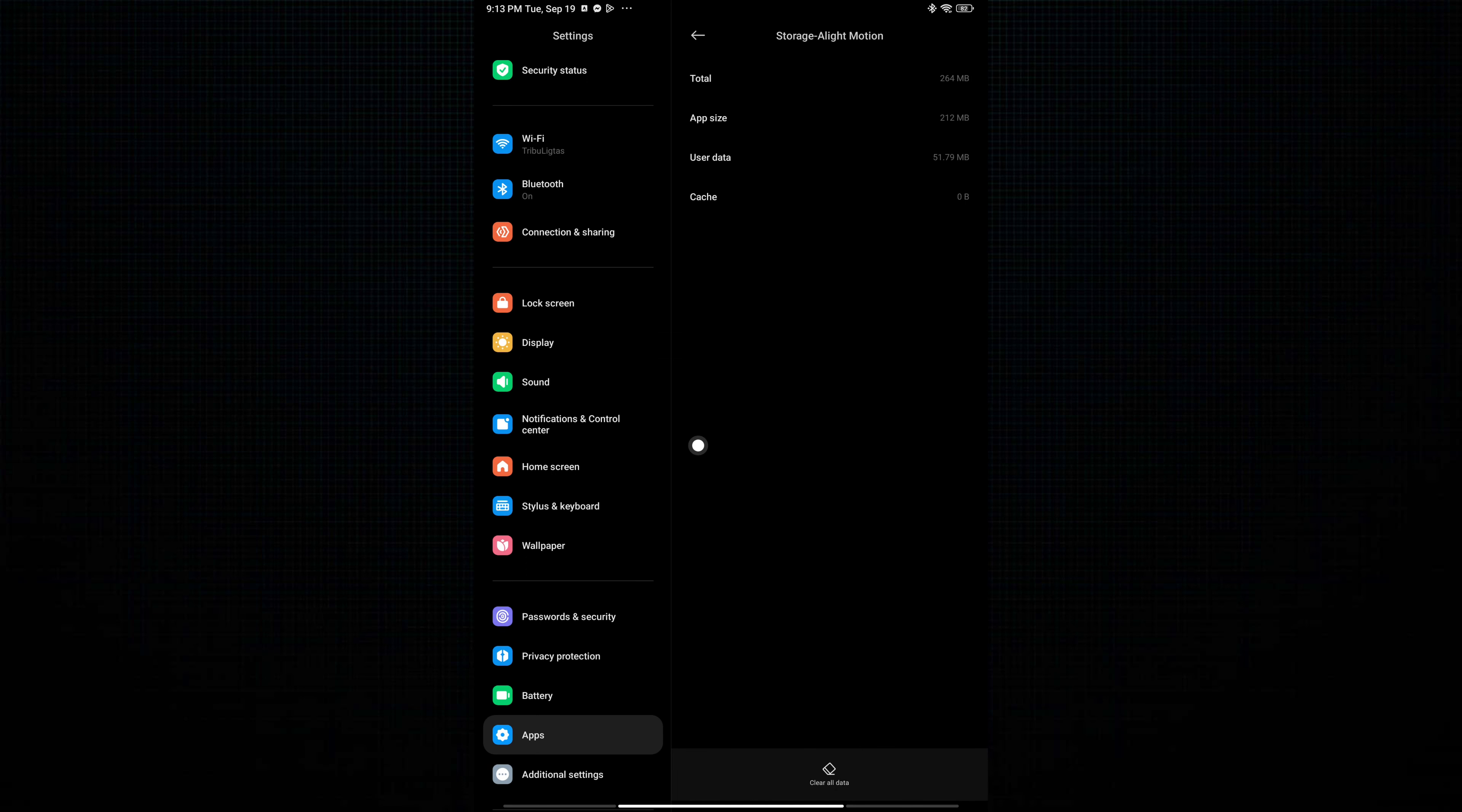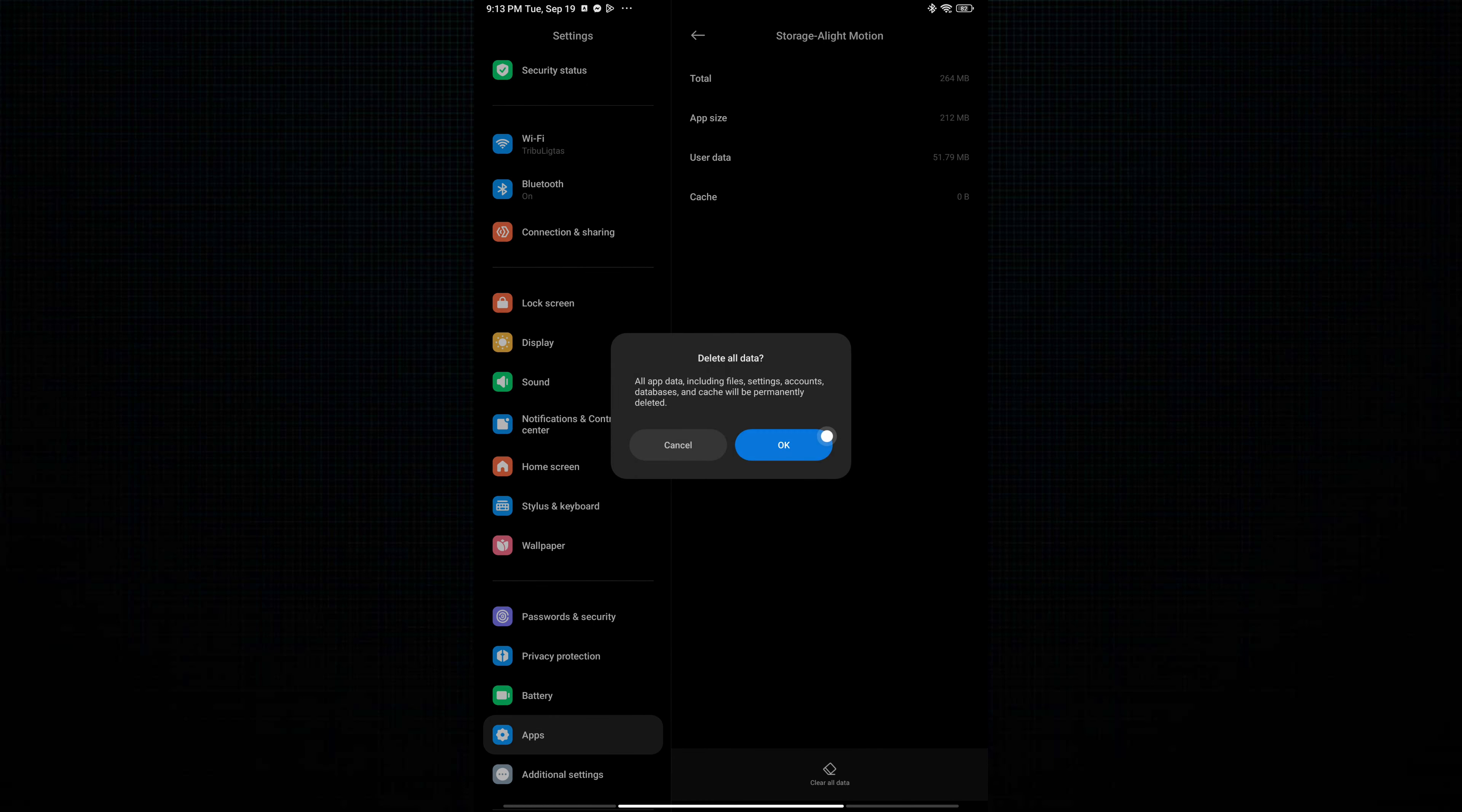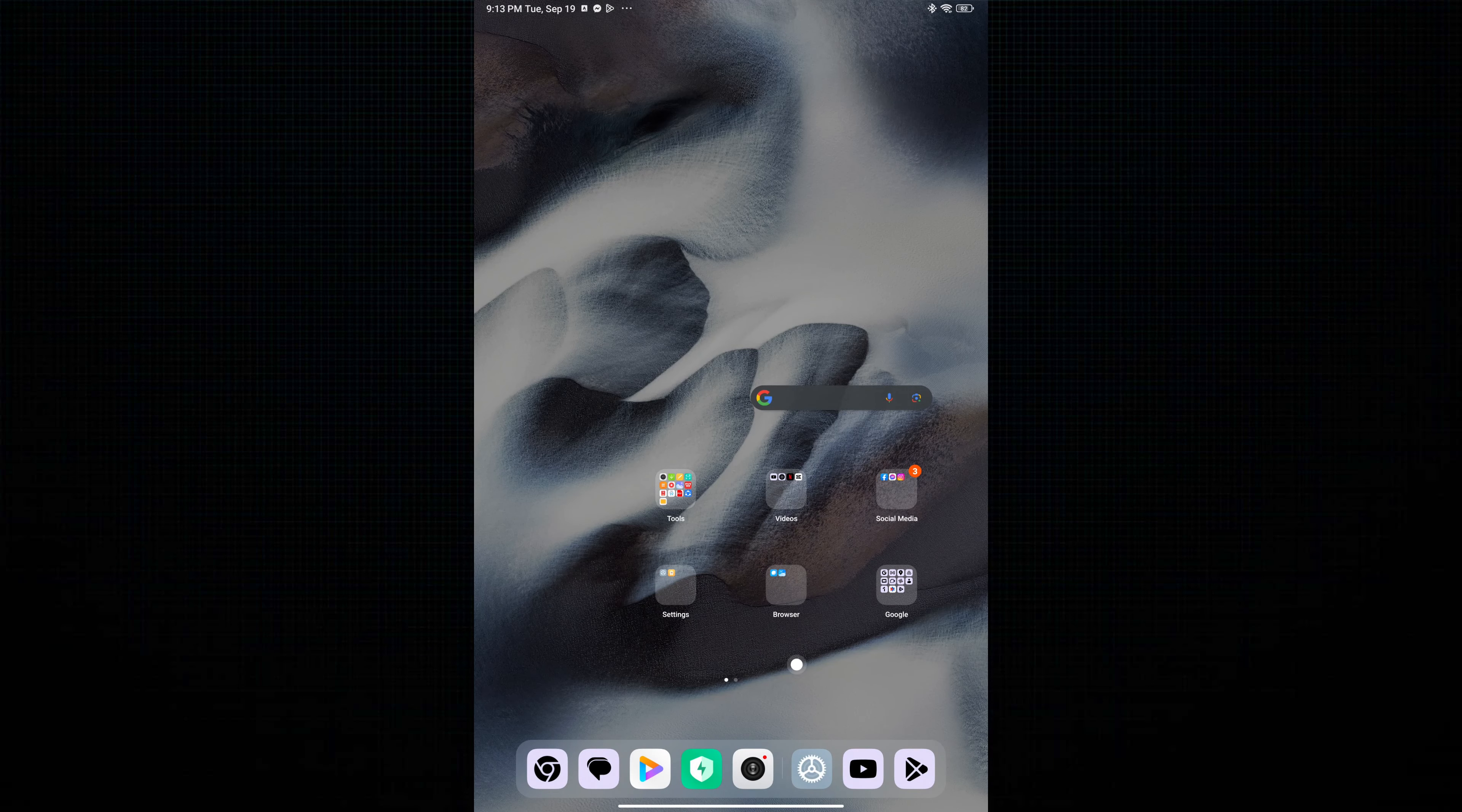Tap also on User Data and tap again on Clear All Data and tap OK. After this process, go to Play Store.